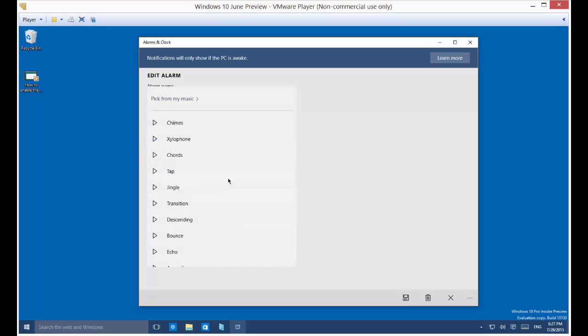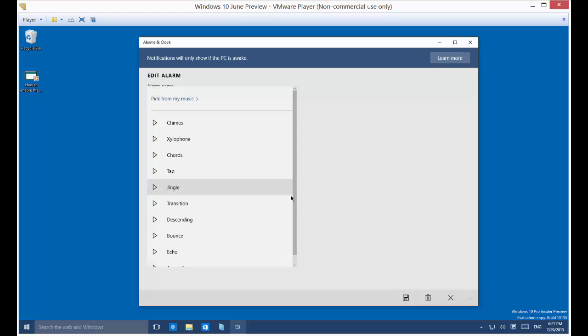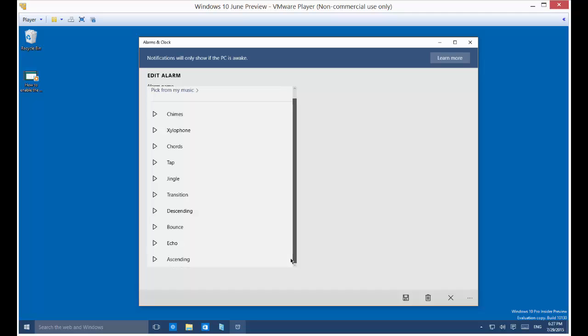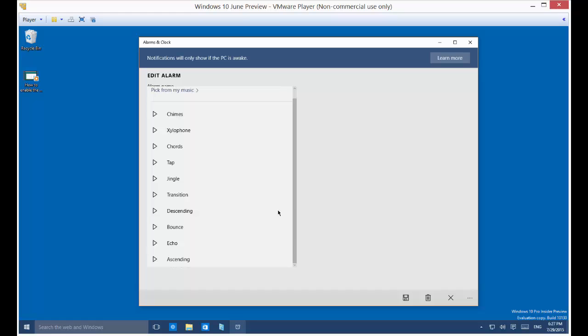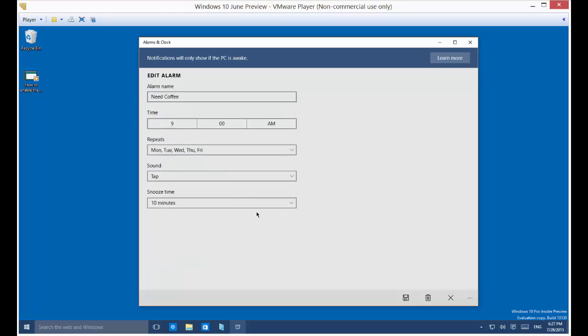You've got your sounds. You've got all different kinds of sounds. You can choose something not too annoying if you don't want anything that's too annoying, or maybe you need something that's annoying. Once you find the one you want, just go ahead and click on it.